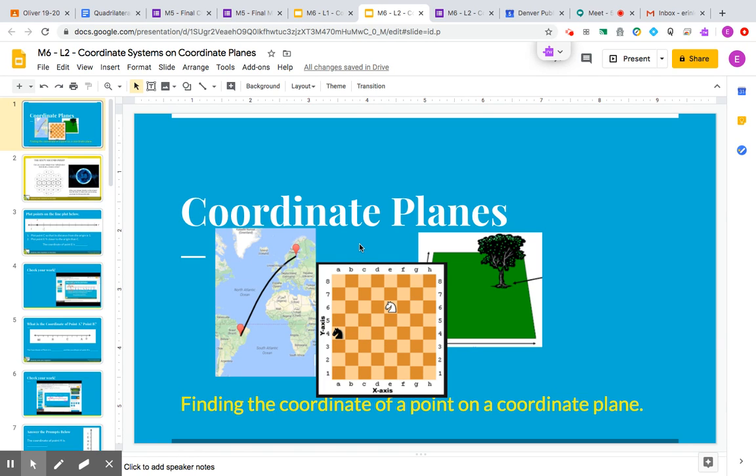Your task on Monday is to come up with a real world example of how you can use coordinates to help you in your everyday life. So really start thinking.